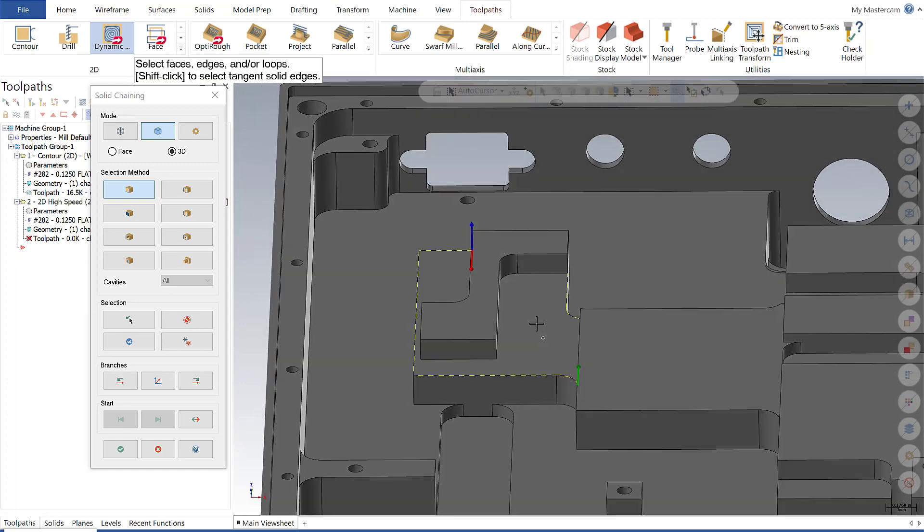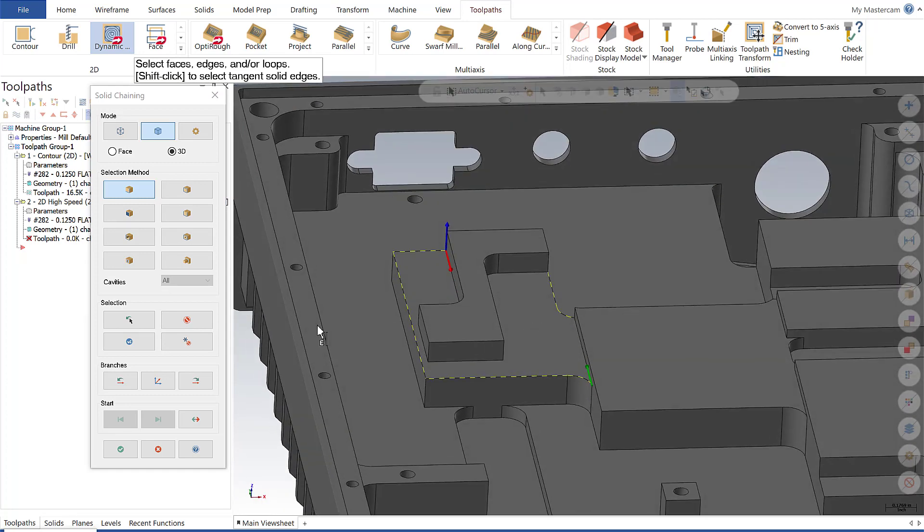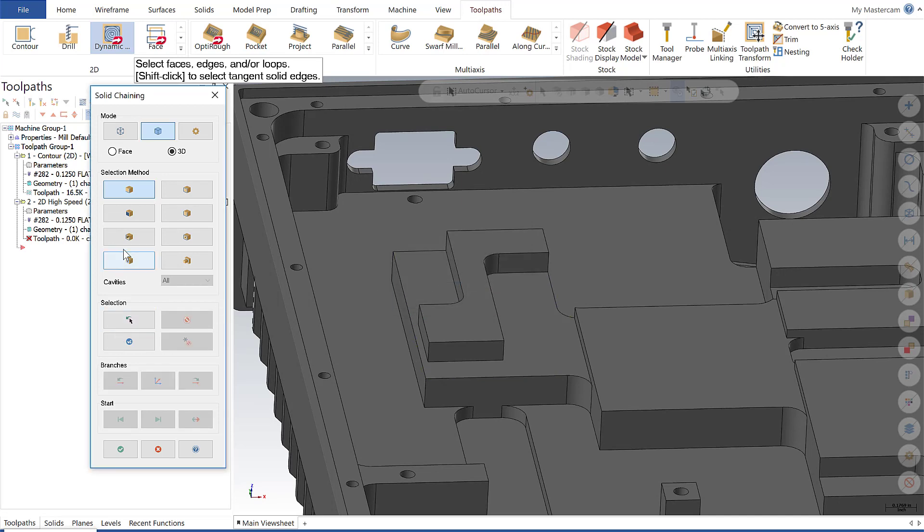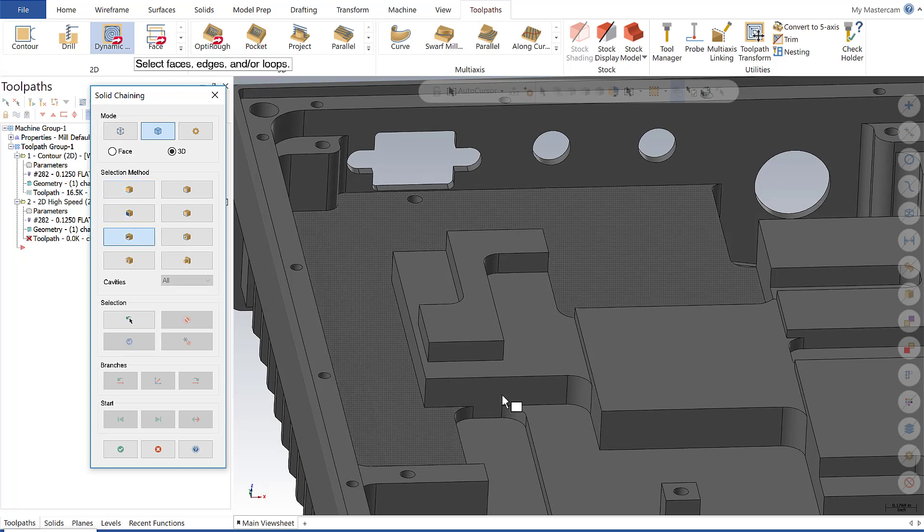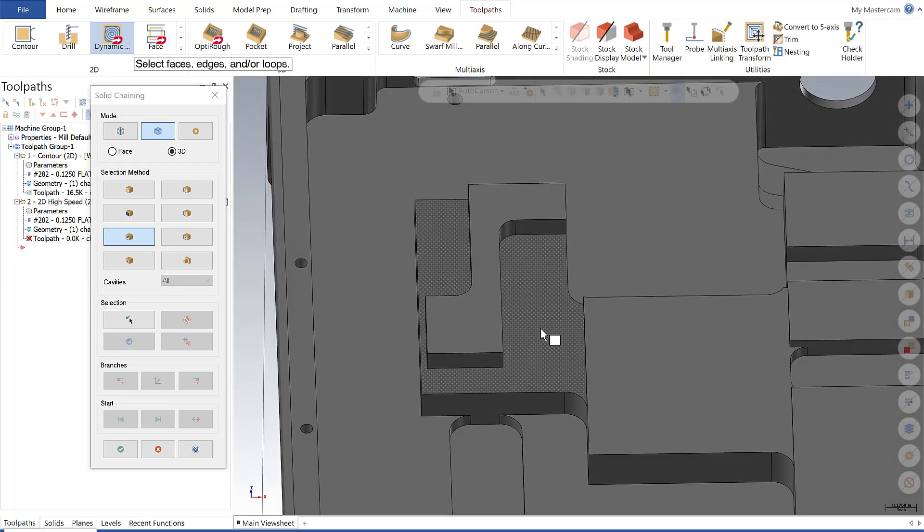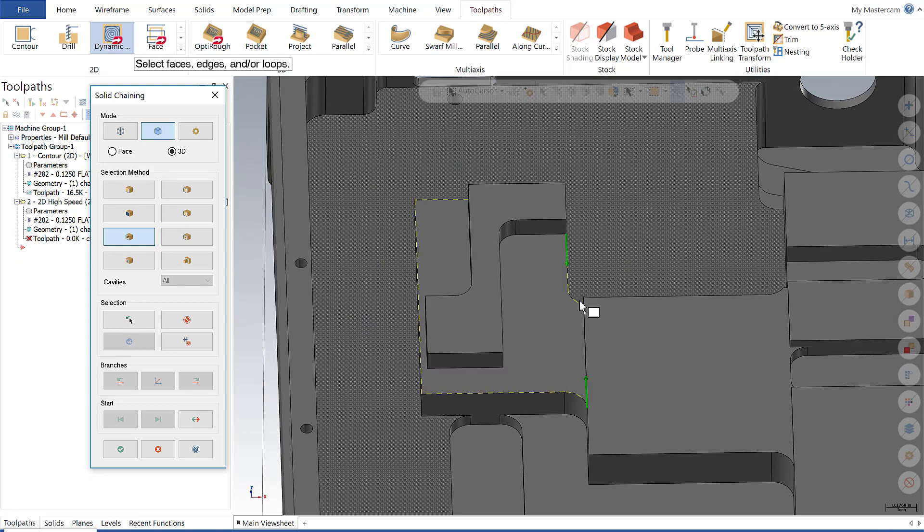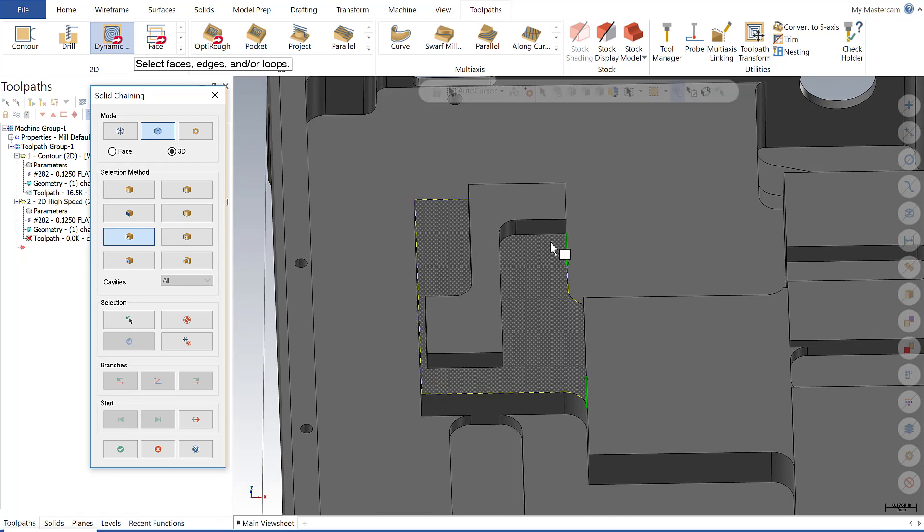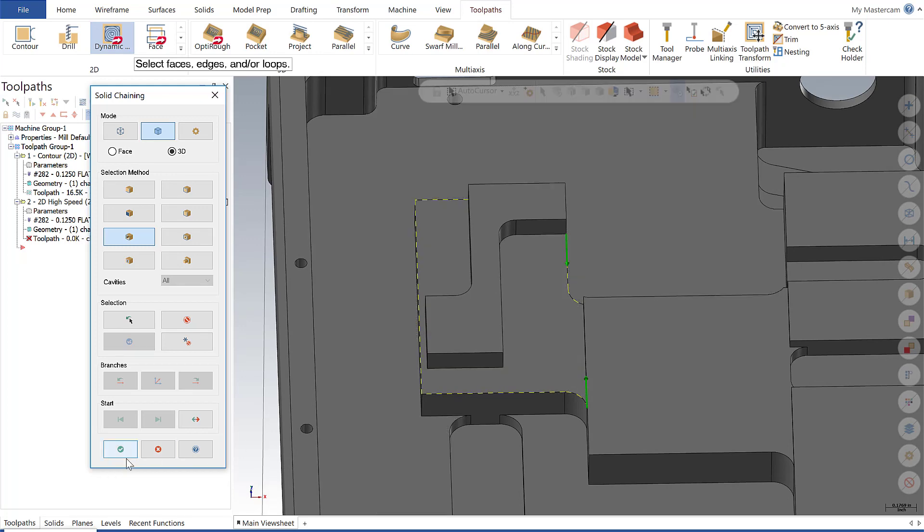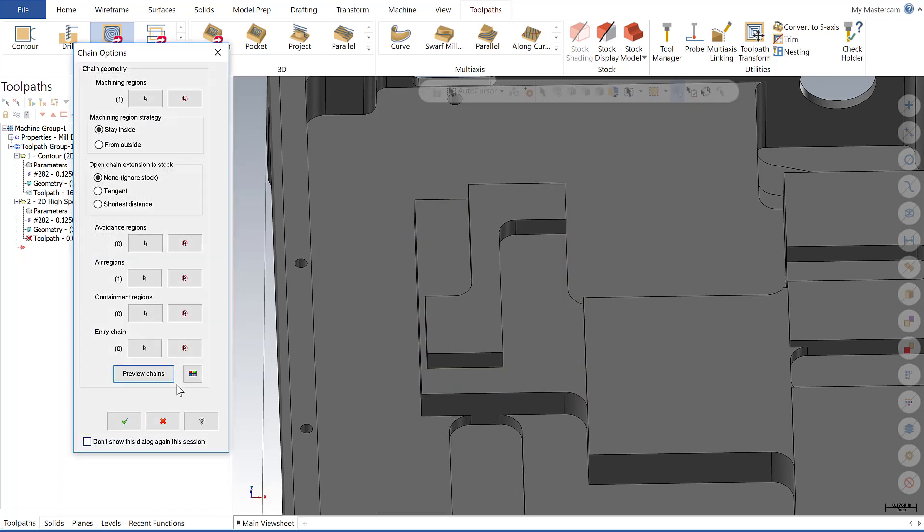But I'm going to clear that out and show you an easier way to do that. On this particular feature, I'm going to use the open edges button. Now it's going to want me to select a face, and when I select the face, it's going to automatically find those edges that are open. Very powerful, and that saved me numerous clicks on setting those two air regions.